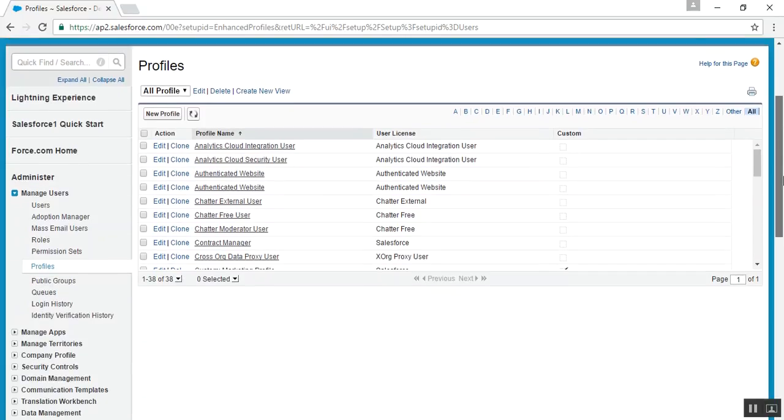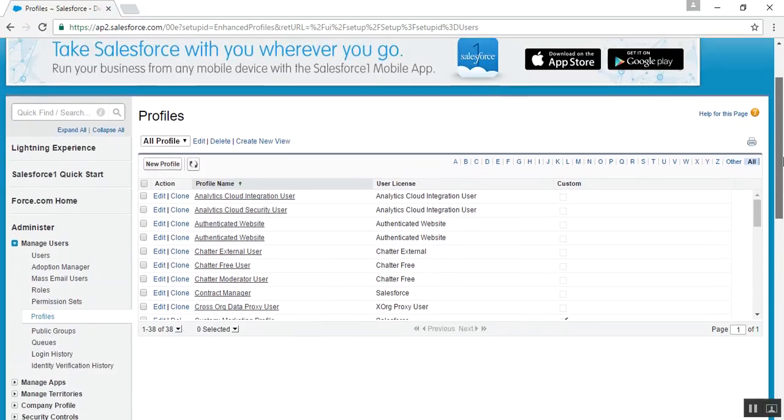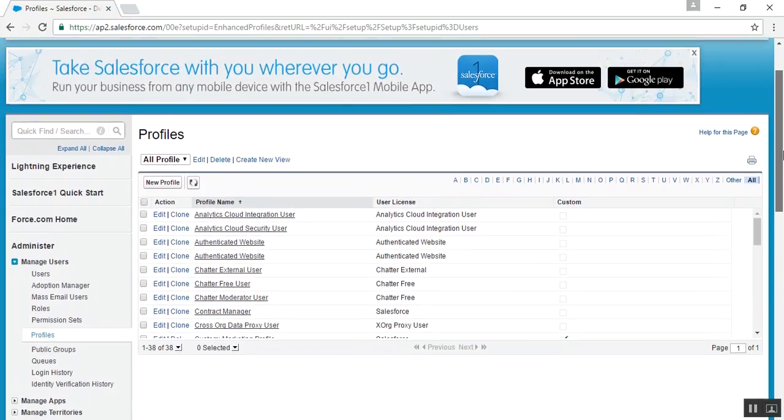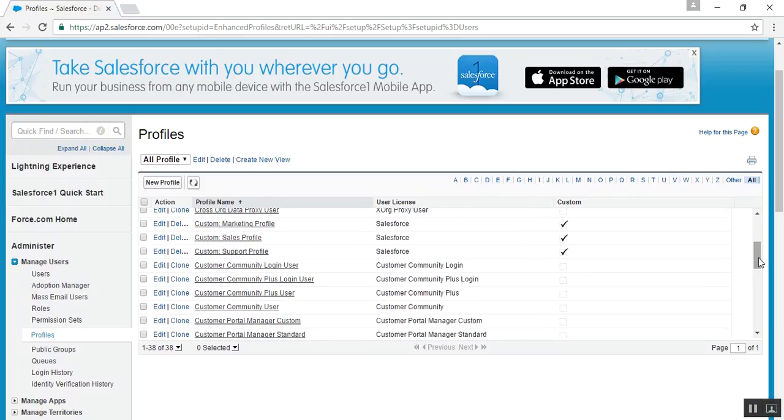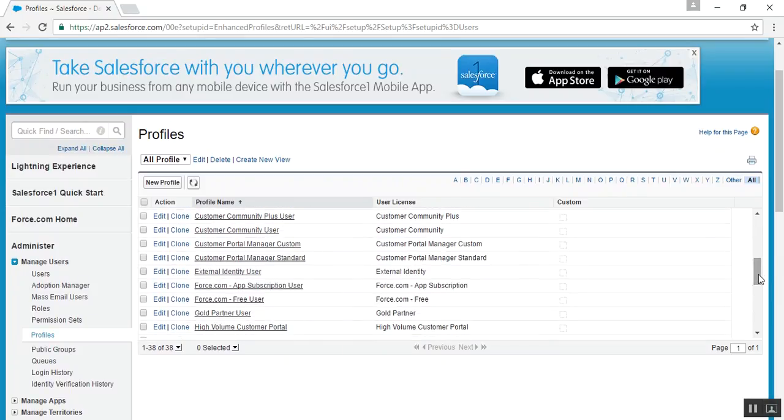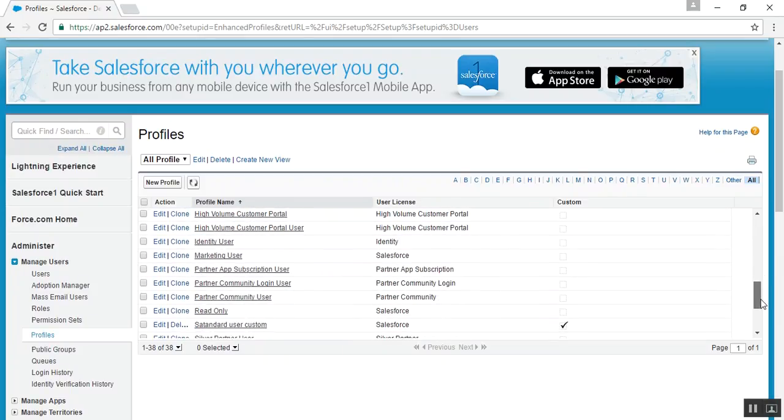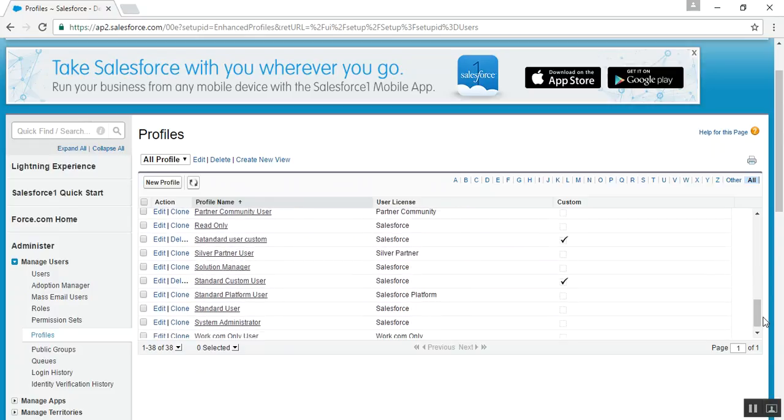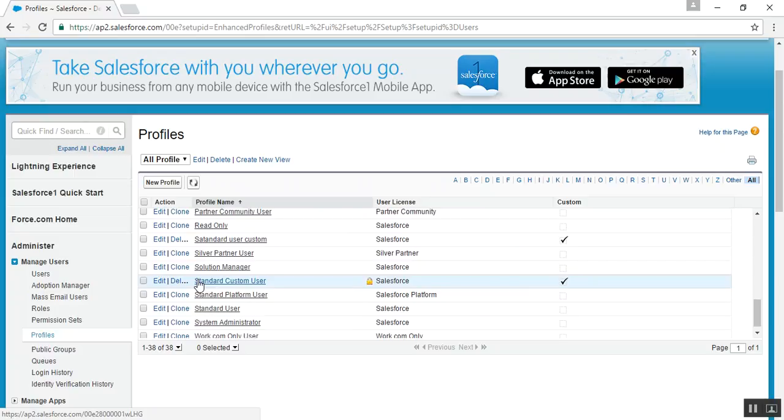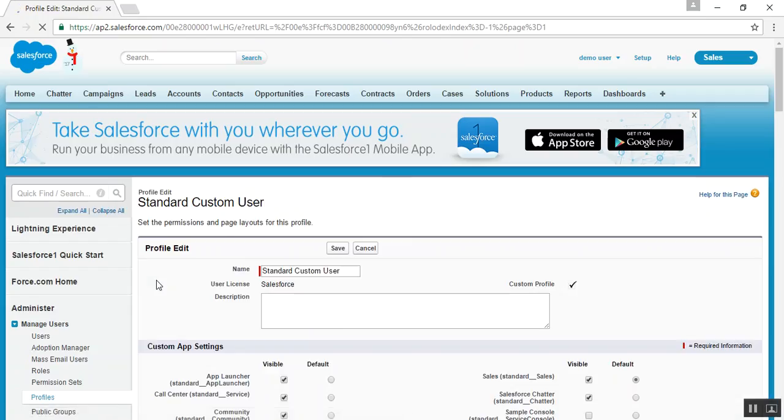Here are the profiles that are being listed. If you have created any custom profile, just search for it. For now, we have created a standard custom user as a custom profile. Click on the edit option.